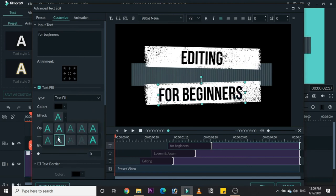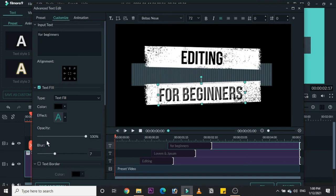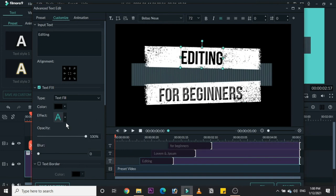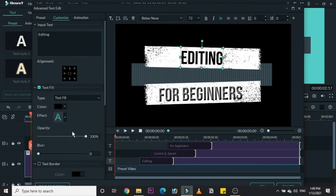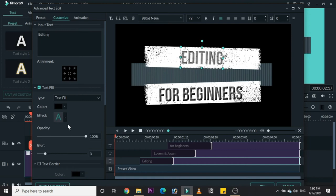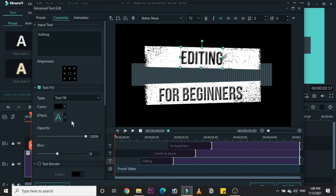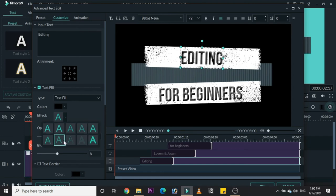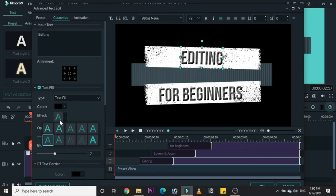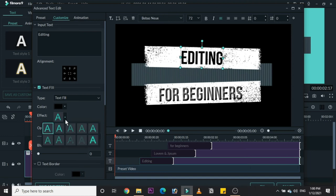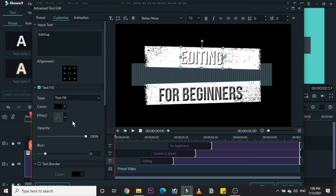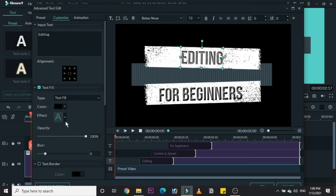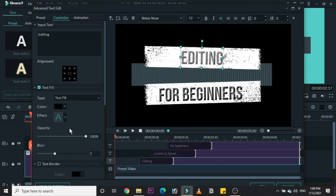You can change both lines - whatever words you have written, you can change the font, the style. You can make a lot of changes in the advanced section. Here I am changing the font, trying to make it 3D.